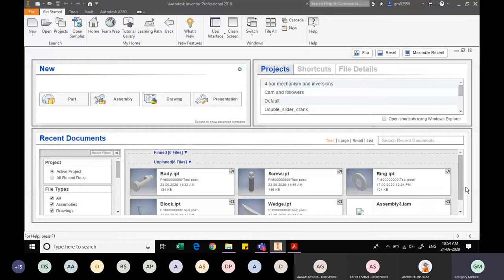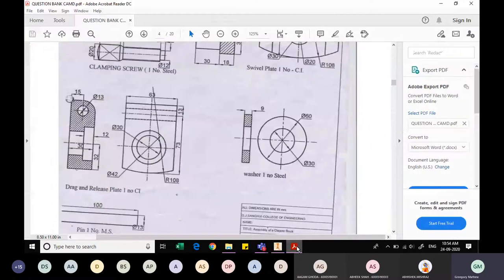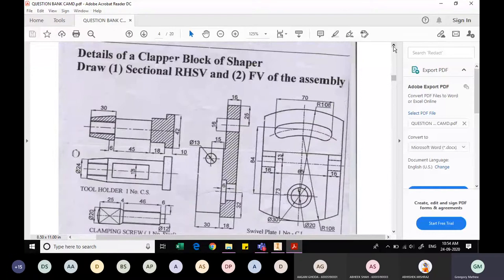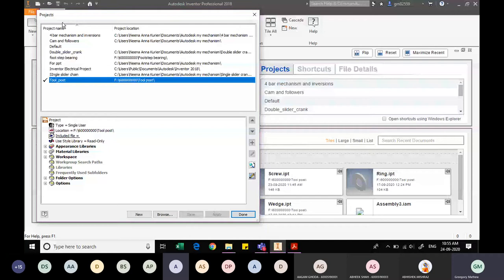We have begun recording, so let us now start with making the component we were discussing, that is the clapper block. The first step we always do is go to projects. I need a project file. Last week we were working with the toolpost, which is why it is the default active project. We want to create a new project file named 'clapper block', so I will click on New, then Single User.